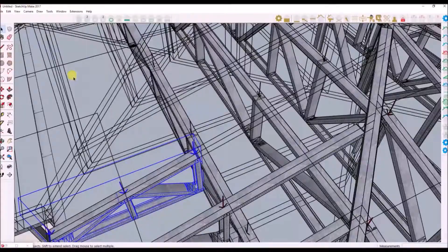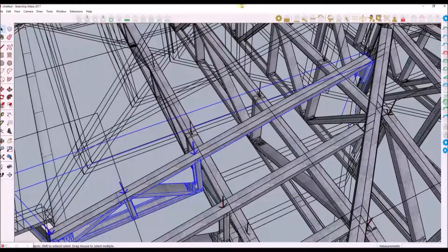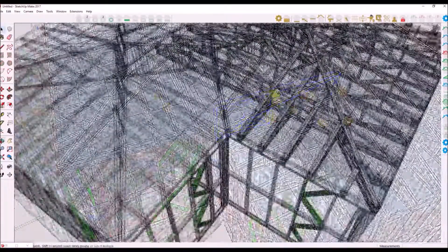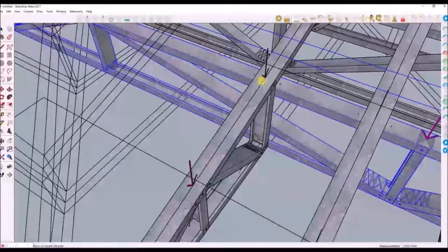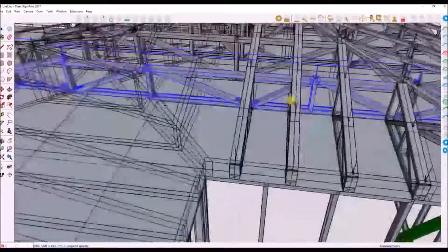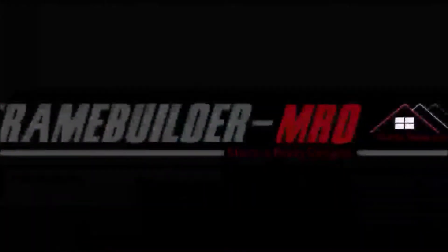This comes to the end of this tutorial. In the next tutorial we'll go into more detail with designing custom trusses. Please like and subscribe.